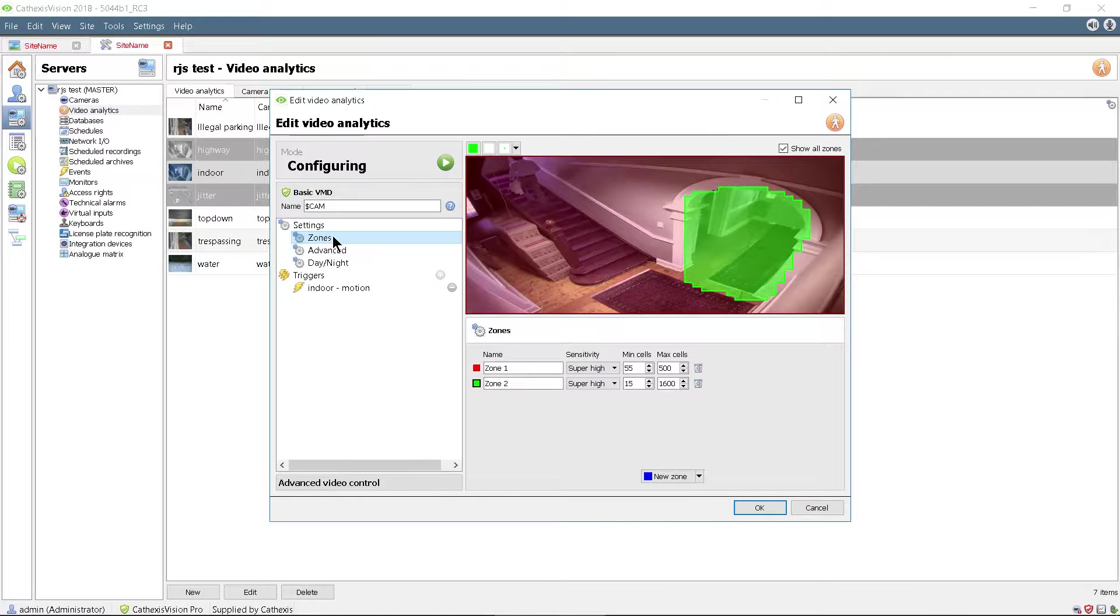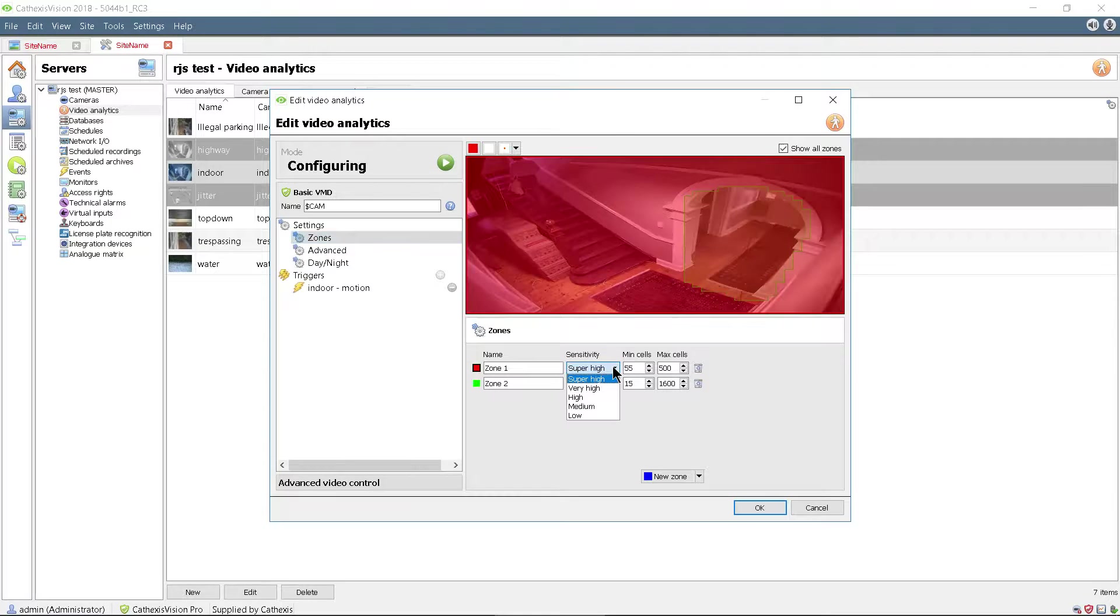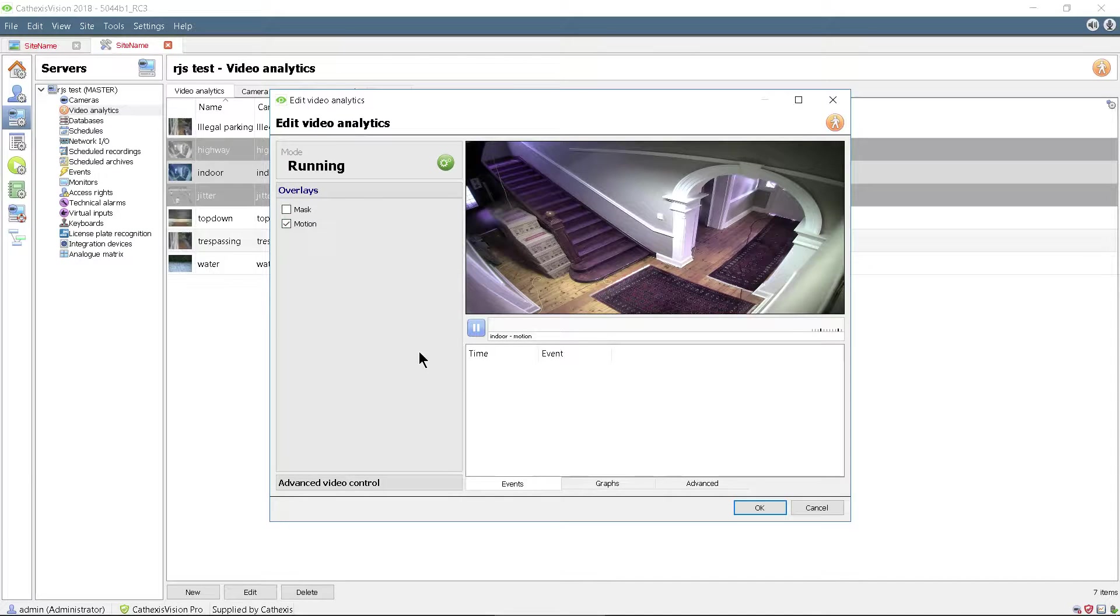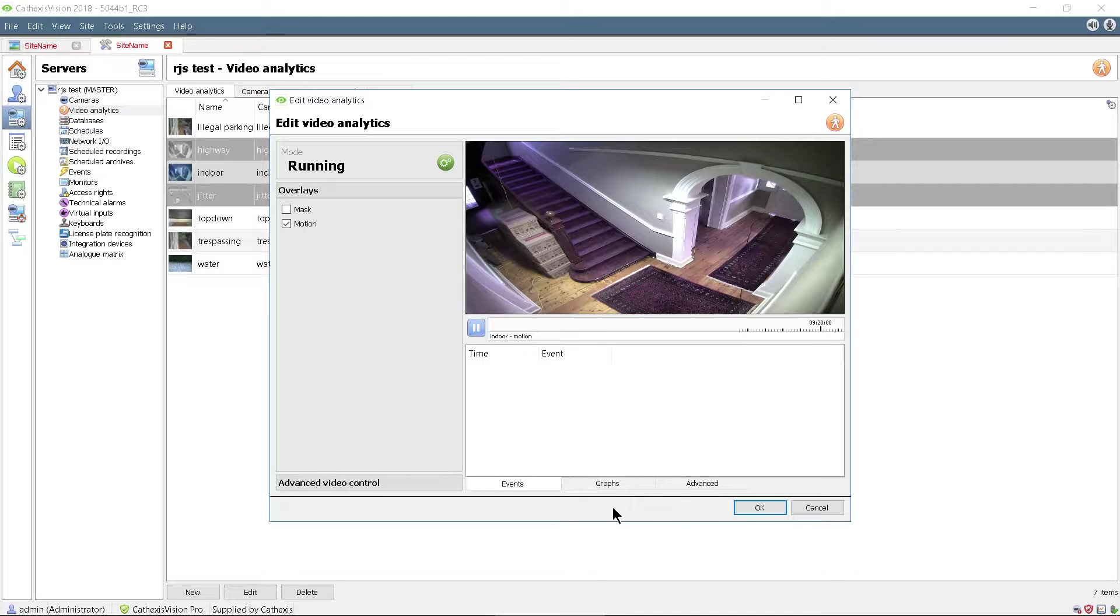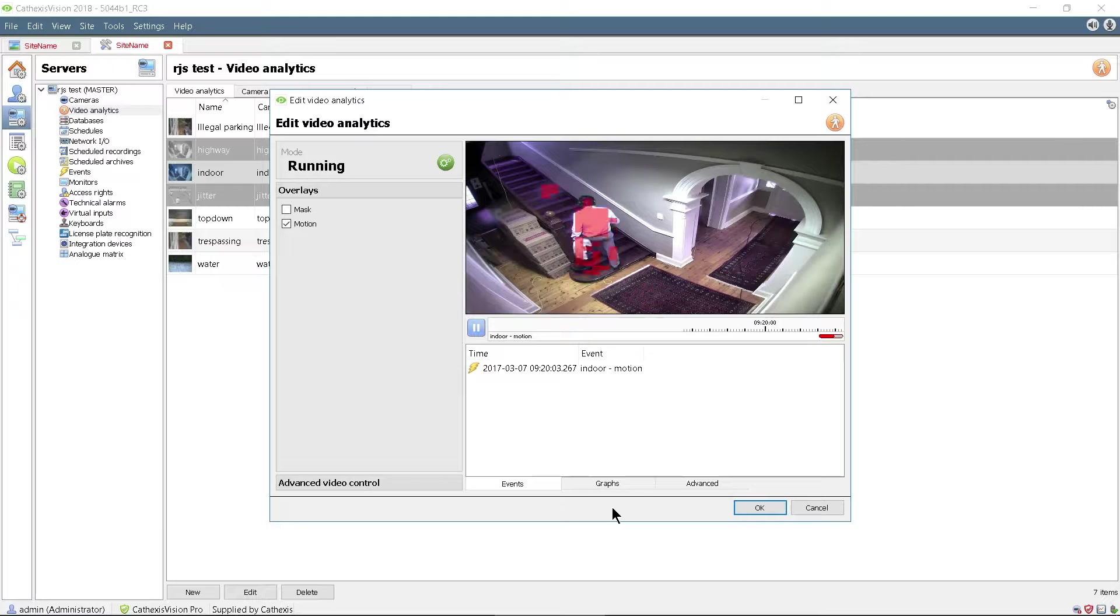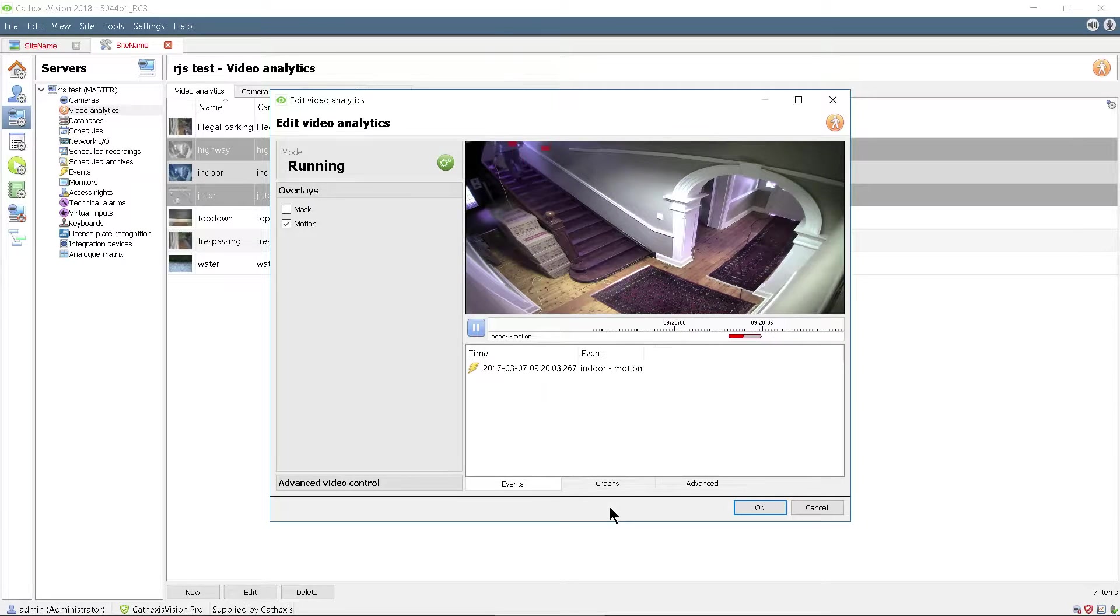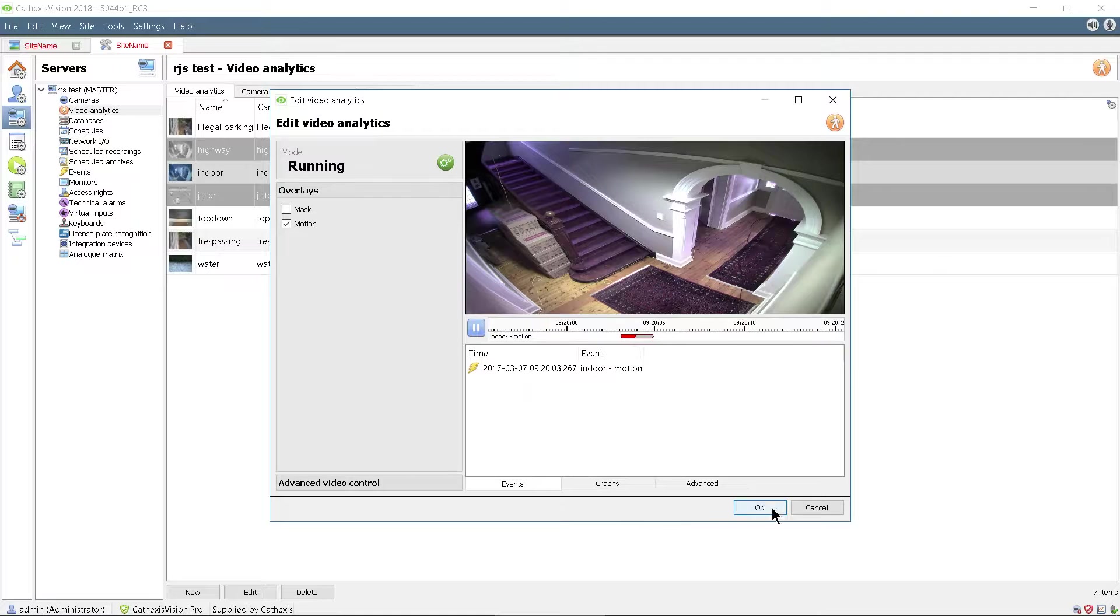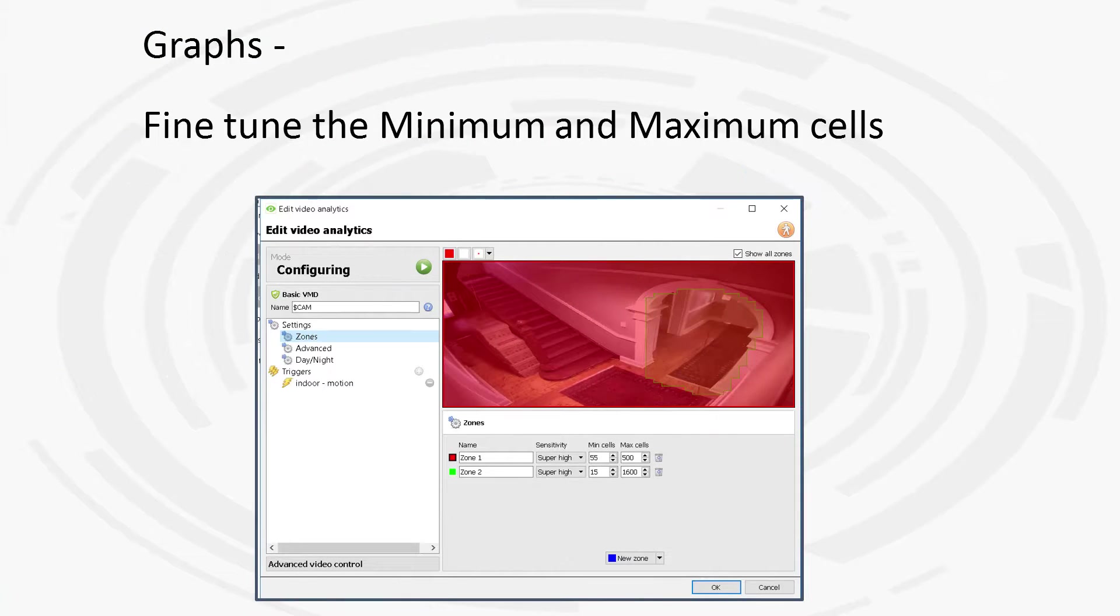Adjusting the sensitivity to a more suitable setting will reduce the amount of scene changes that are regarded as motion and helps reduce false triggers. This can be seen by clicking the run button and starting the VMD test.